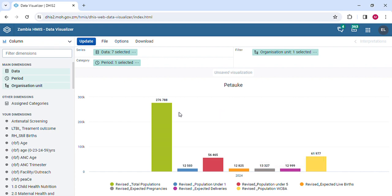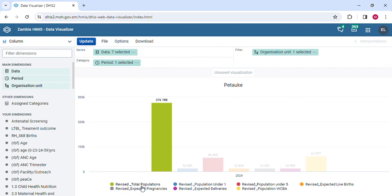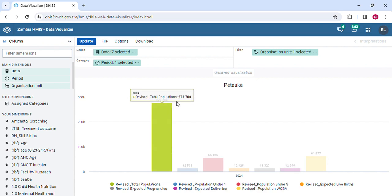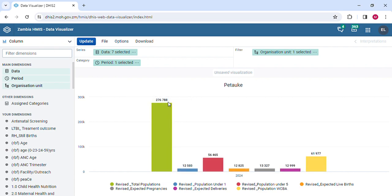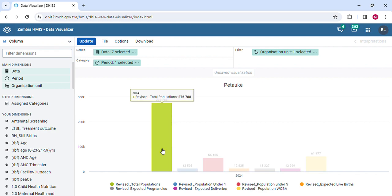This is the population. Revised population, total populations for 2024 for Petauket is 276,788, represented by this green bar there.